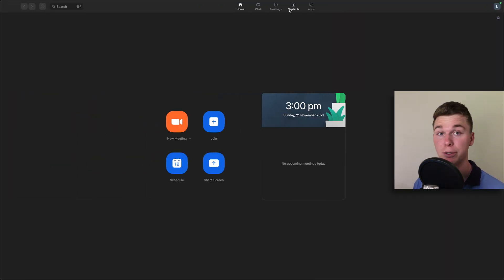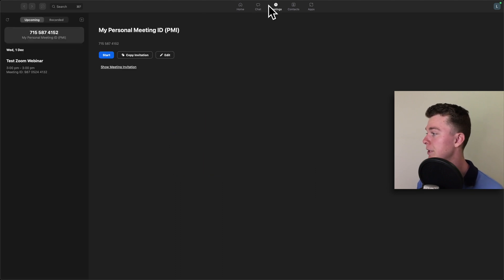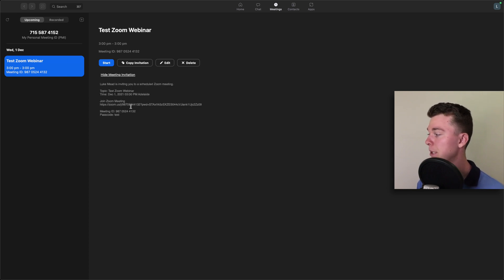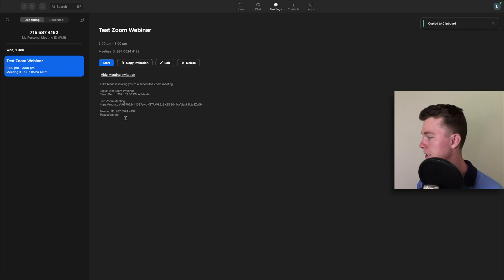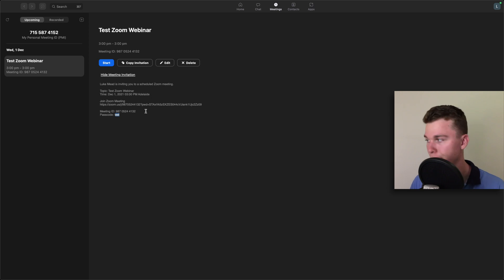If you want to have a look where it is, you can head back into your Zoom and head up to your meetings area and you can see it there. If you want to invite people to this Zoom and send it to your participants, simply copy the invitation — this is all they need. This link and this passcode will get them into the Zoom.